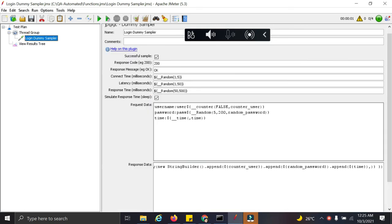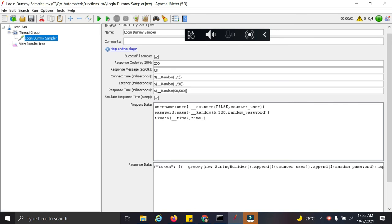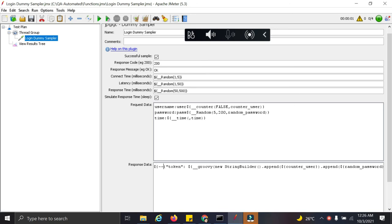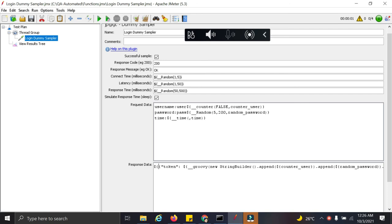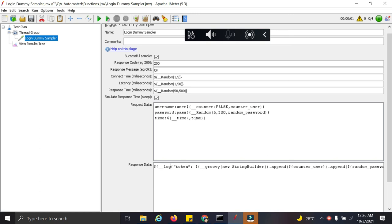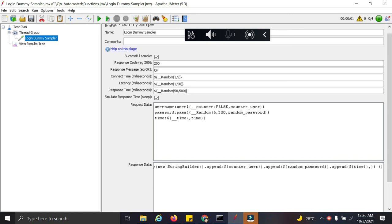Now we can add function inside another function. So for that, let us see how we can do it. I am adding here a log function and I am going to print this token inside the log also. Now let's run with the log function.